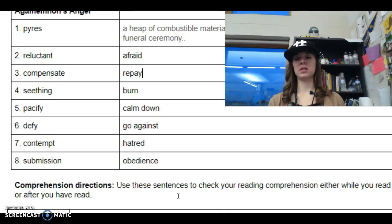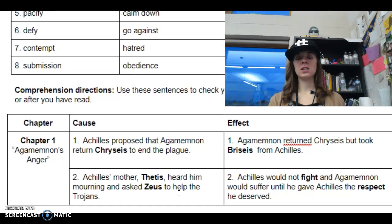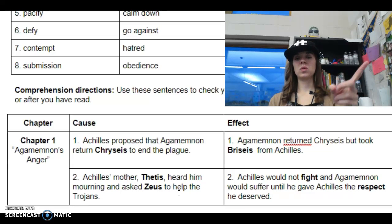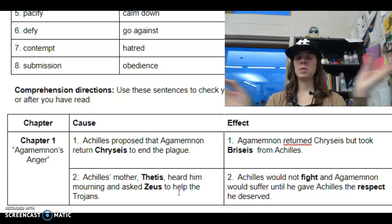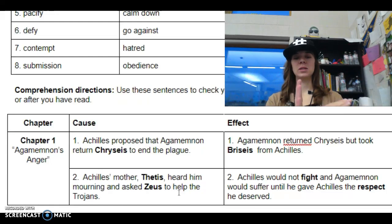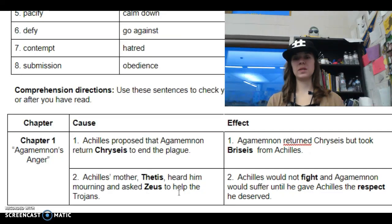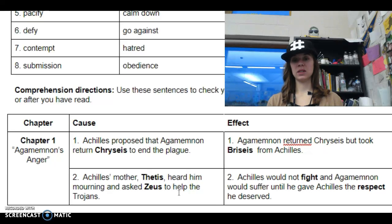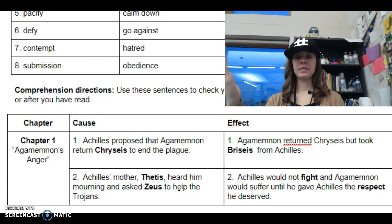So next we have that cause and effect — you guys were filling in some blanks there. Let's make sure you got those correct, because this is going to be really important to know. Chapter one is called Agamemnon's Anger — he is an angry dude. The first one: Achilles proposed that Agamemnon return Chryseus to end the plague, and Agamemnon returned Chryseus but took Briseus from Achilles. There's lots of drama. Second one: Achilles' mother Thetis heard him mourning and asked Zeus to help with the Trojans. And Achilles would not fight, and Agamemnon would suffer until he gave Achilles the respect he deserved. Because Achilles is upset, he says he's not going to fight — and that's going to affect the entire war.